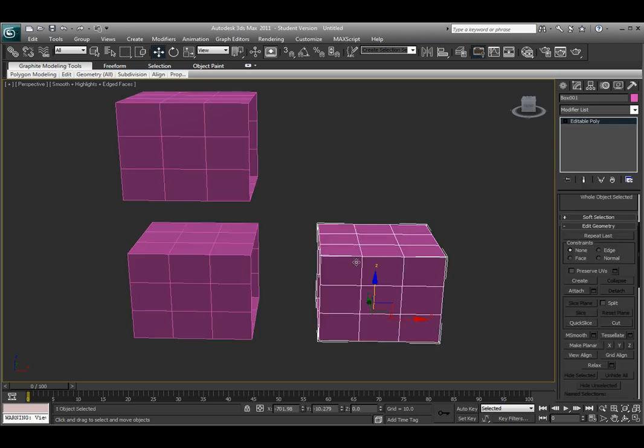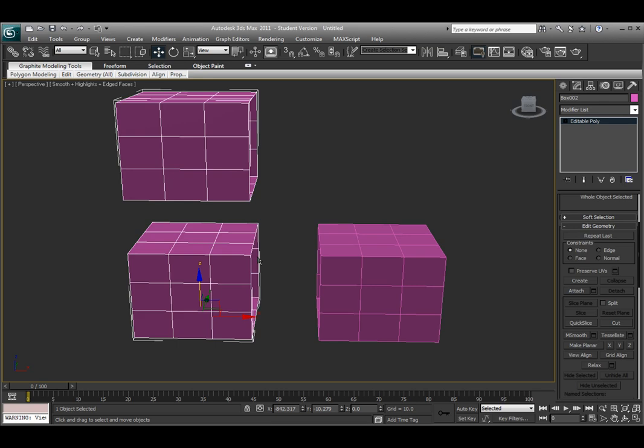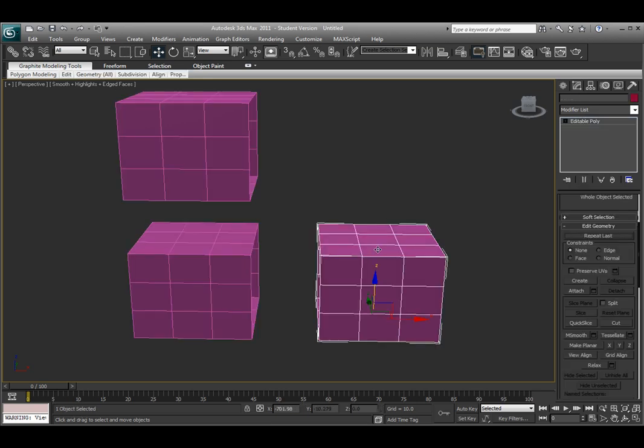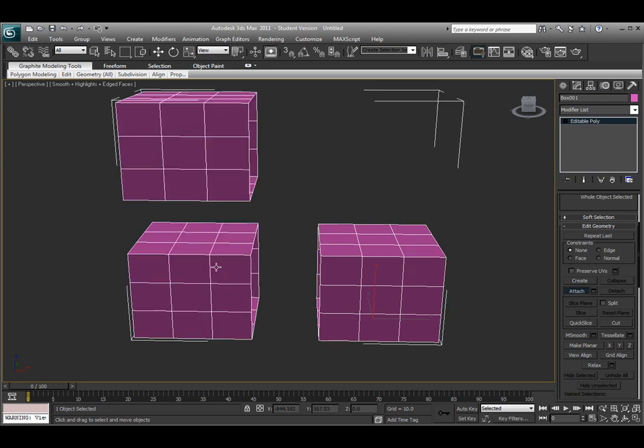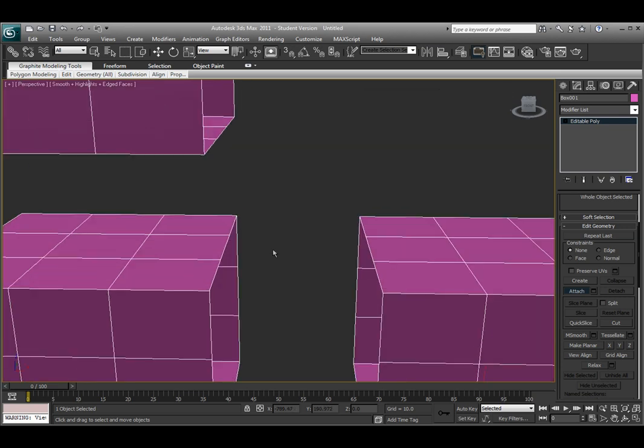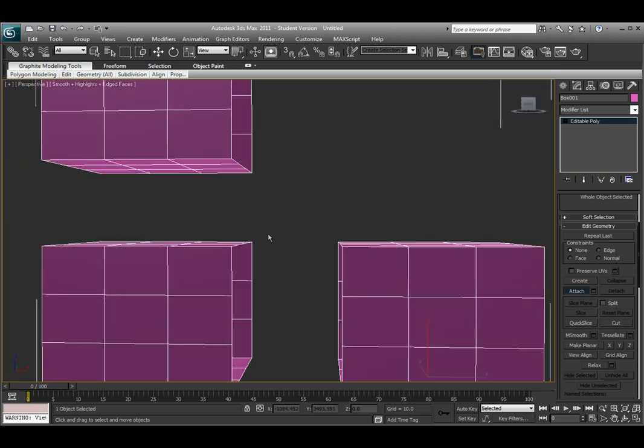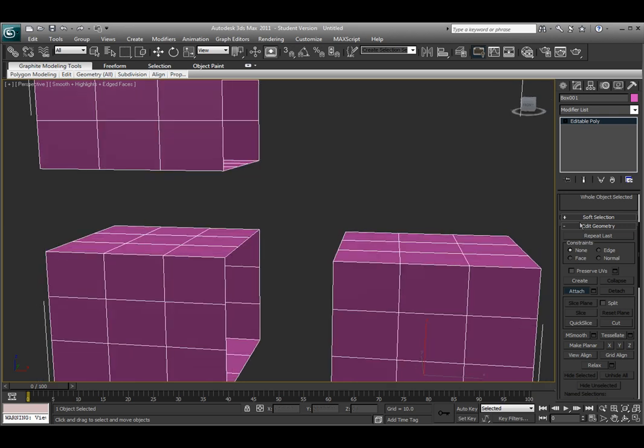Maybe I want to combine this box to these two over here. I have to select one of them, and under the Edit Geometry, click Attach. Then all I have to do next is select what I want it to attach to. So I select the first box, click Attach, and then click on what I want to attach it to.